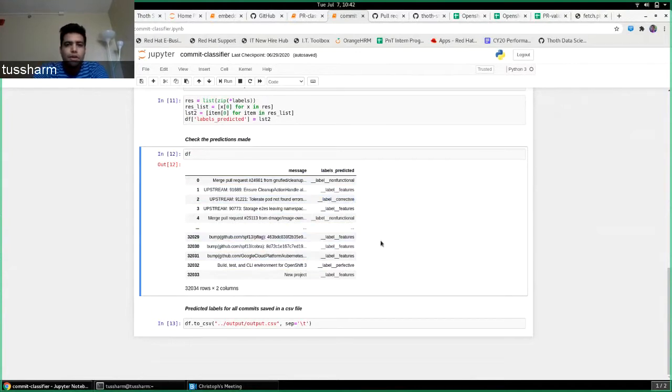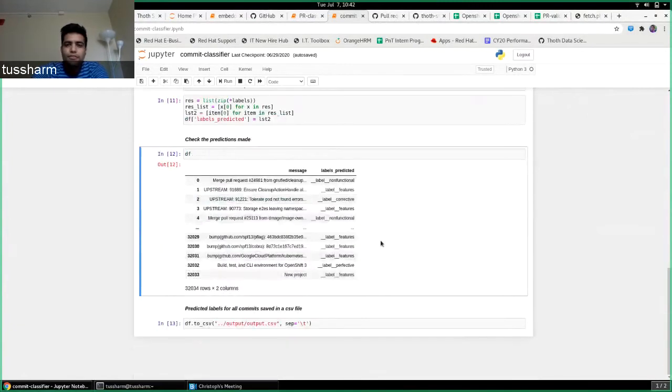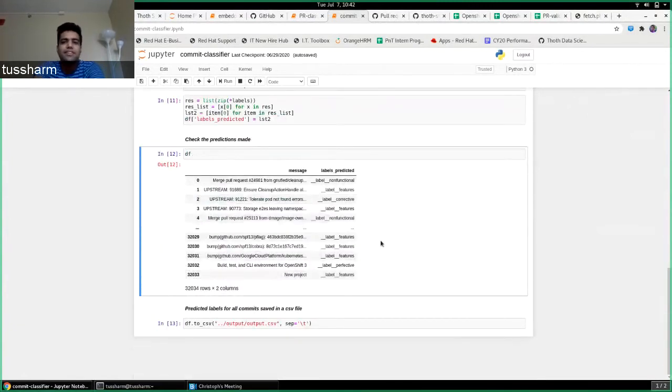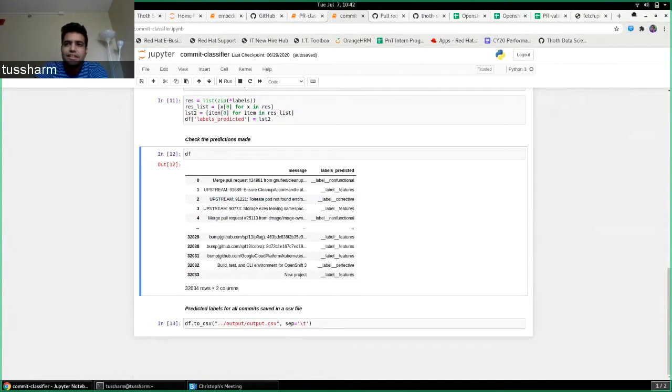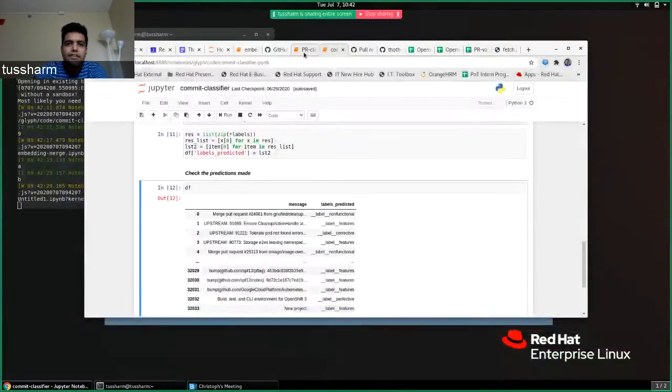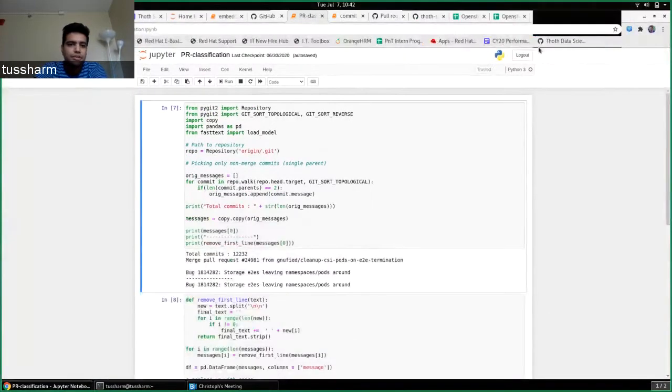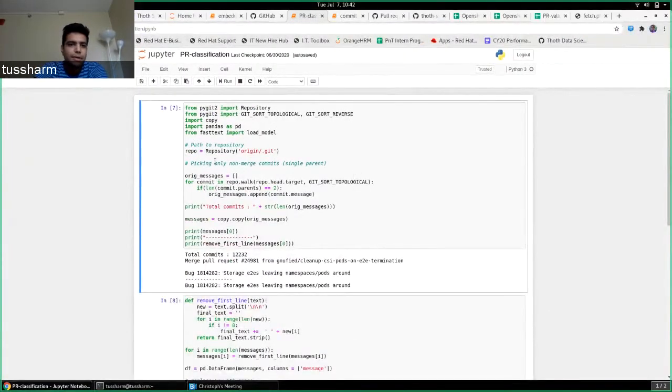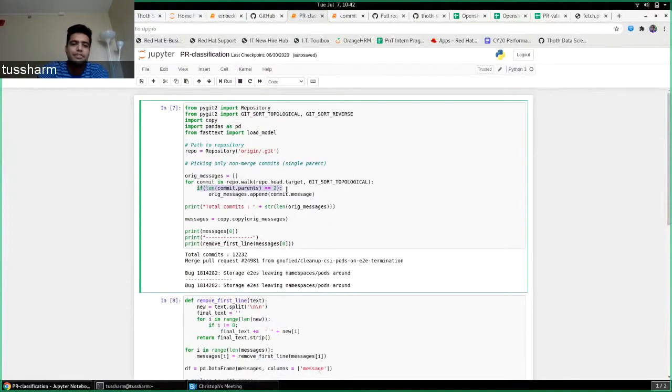So after this I talked to Frido and Christoph about what should I do next. They suggested that I should maybe try working on pull request labels rather than individual commits. That is the next thing that I did. I ran the same classifier over pull request messages. The PyGit library allows me to actually get commits which have two parents, that is they are merge commits.